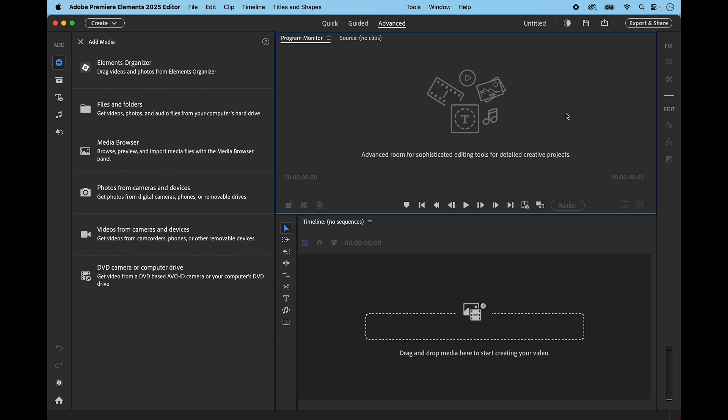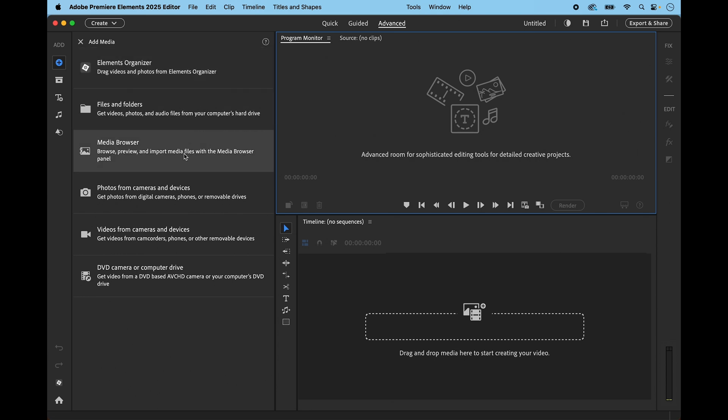So I'm going to bring some video clips into the editor and you're familiar with all these I think - Organizer, files and folders. The media browser lets you drill right down into your file structure and lets you scrub through the videos to see exactly what you're bringing in.